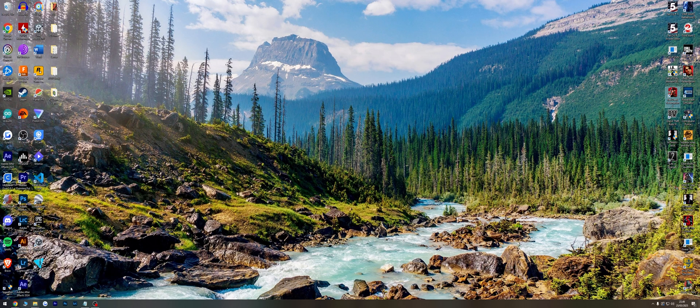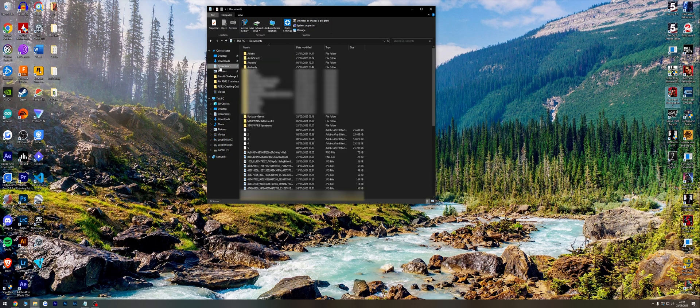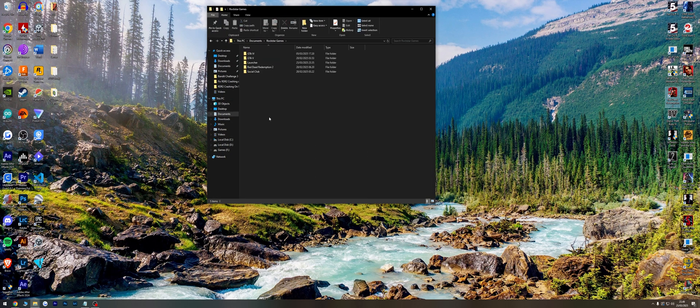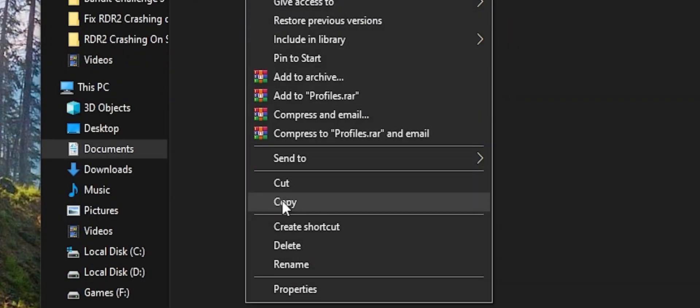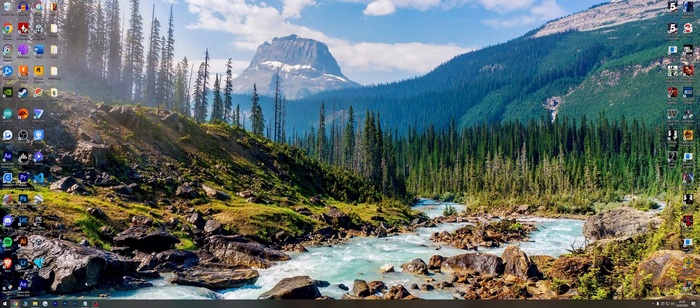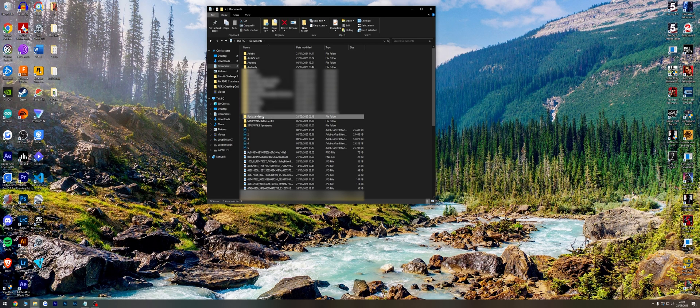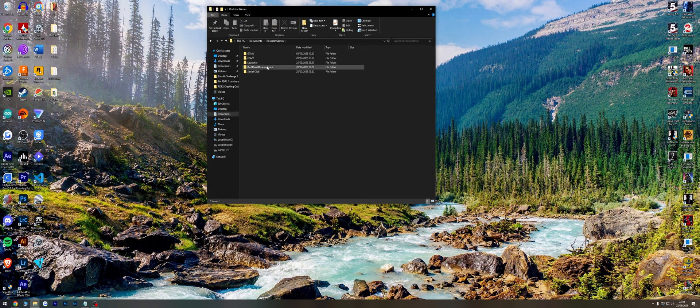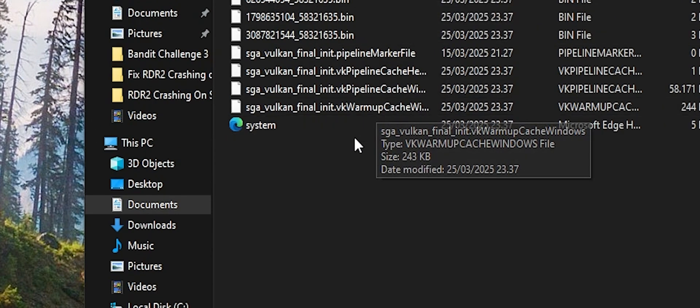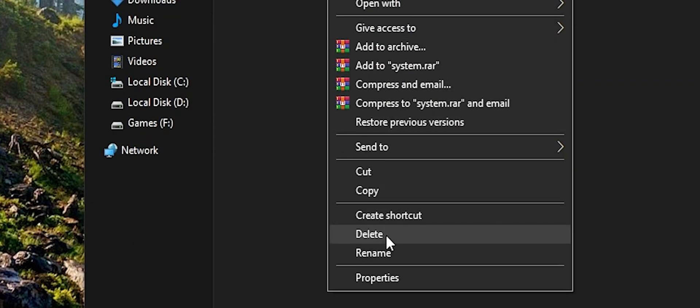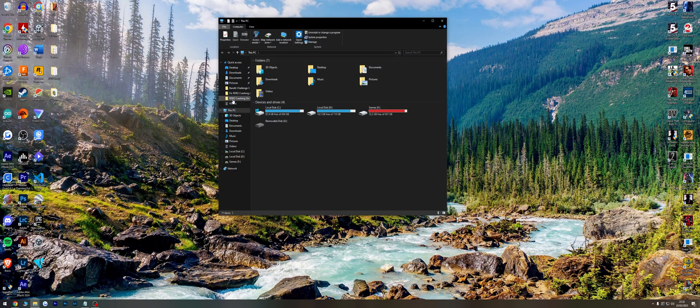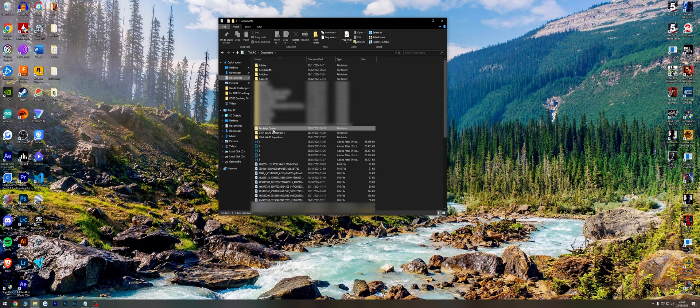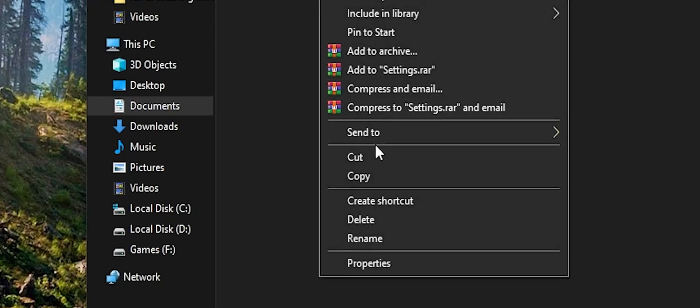Fix 6: Go to Documents, Rockstar Games, Red Dead Redemption 2, and delete the Profiles folder. Fix 7: Delete the System.xml file. Fix 8: Go to Documents, Rockstar Games, Red Dead Redemption 2, and delete the Settings folder.